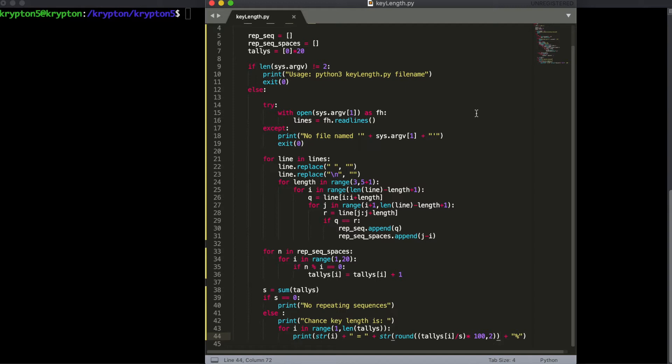If you can find repeated sequences that are a certain amount of space apart in the message — for example seven characters apart or ten characters apart — then any factors of that spacing would be possible key lengths. For example if it was ten spaces apart then two and five would be factors, as well as ten itself. If a key is a certain length, you're going to find repeated sequences throughout the message.